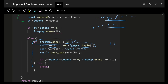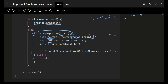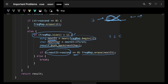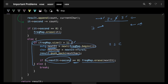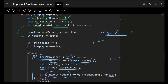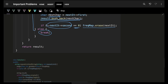After reducing the next character's frequency by one, if it becomes zero, erase it from the map as well. If no next character exists — meaning only one character type remains — simply break the loop. No matter how much frequency remains, if you can't place it without violating the constraint, you stop.